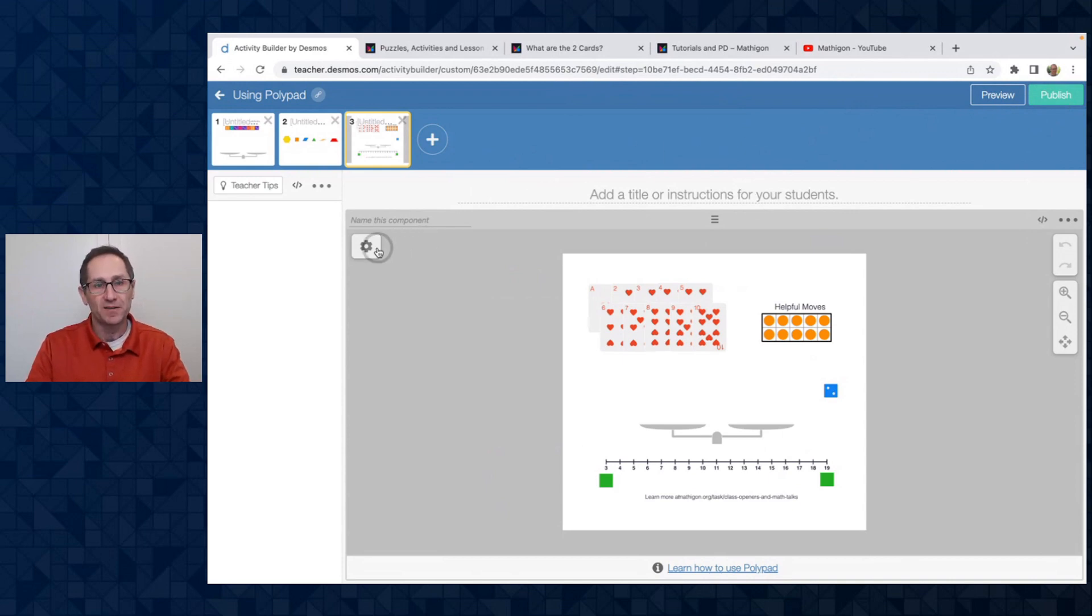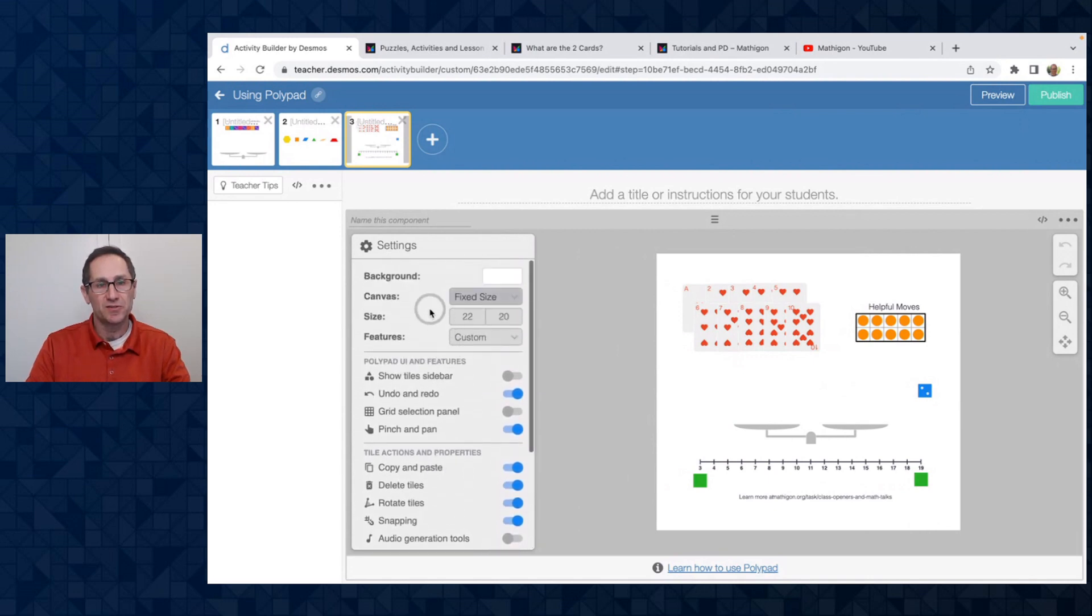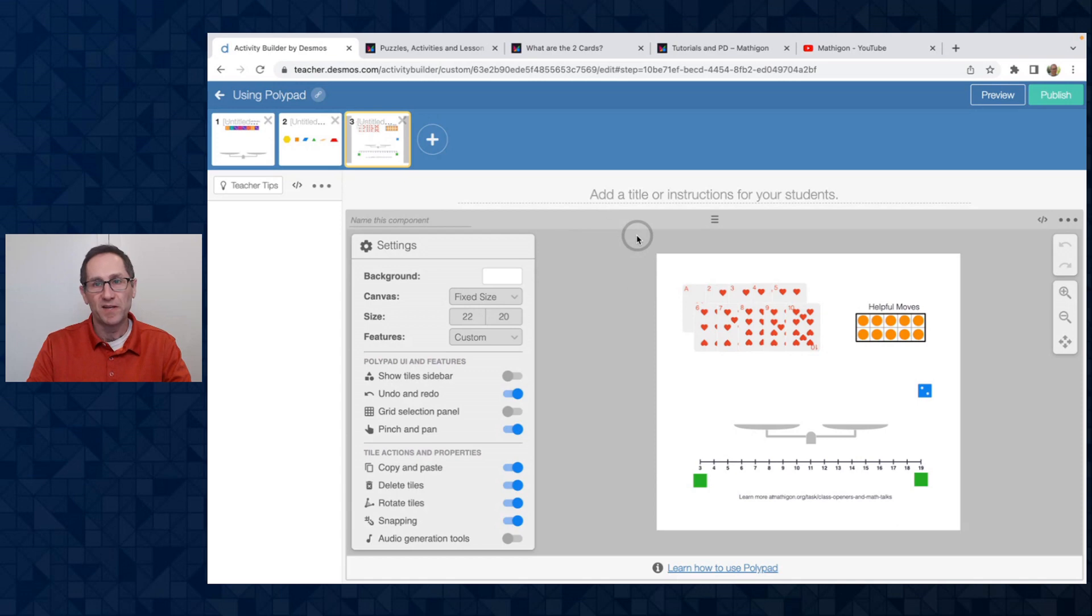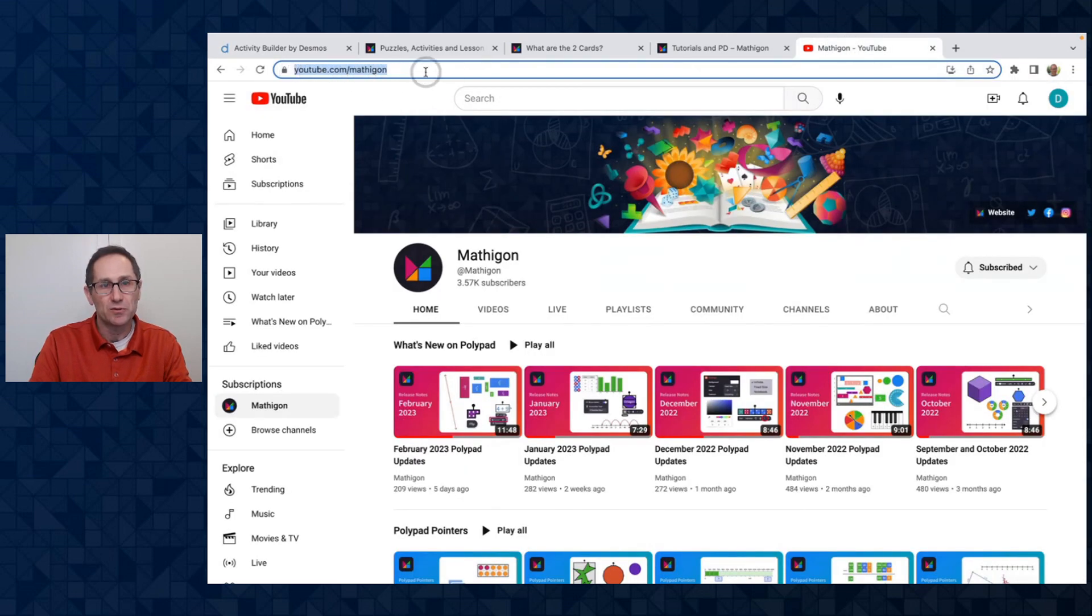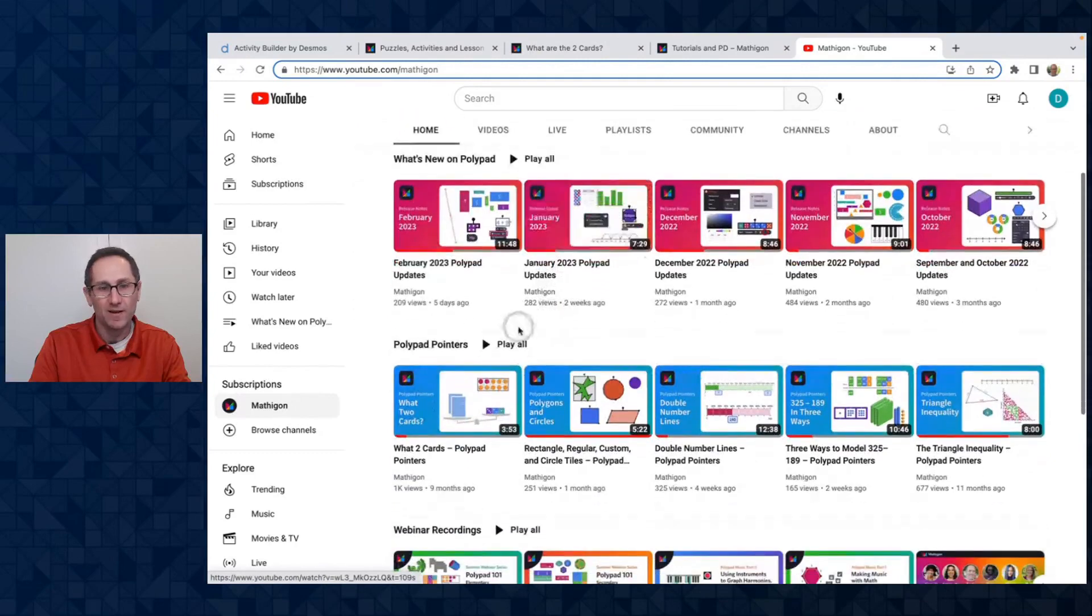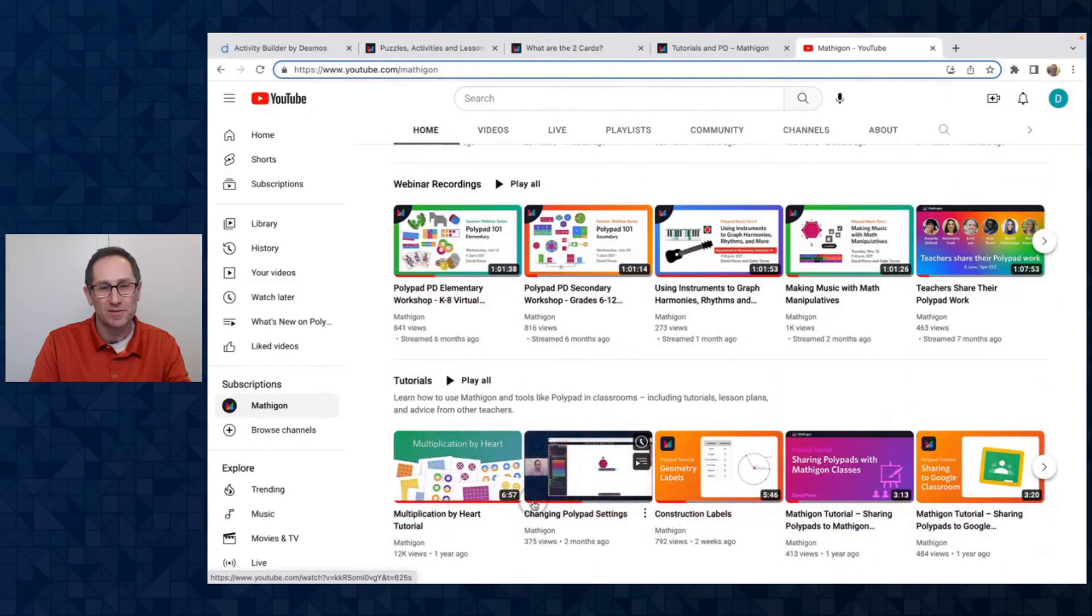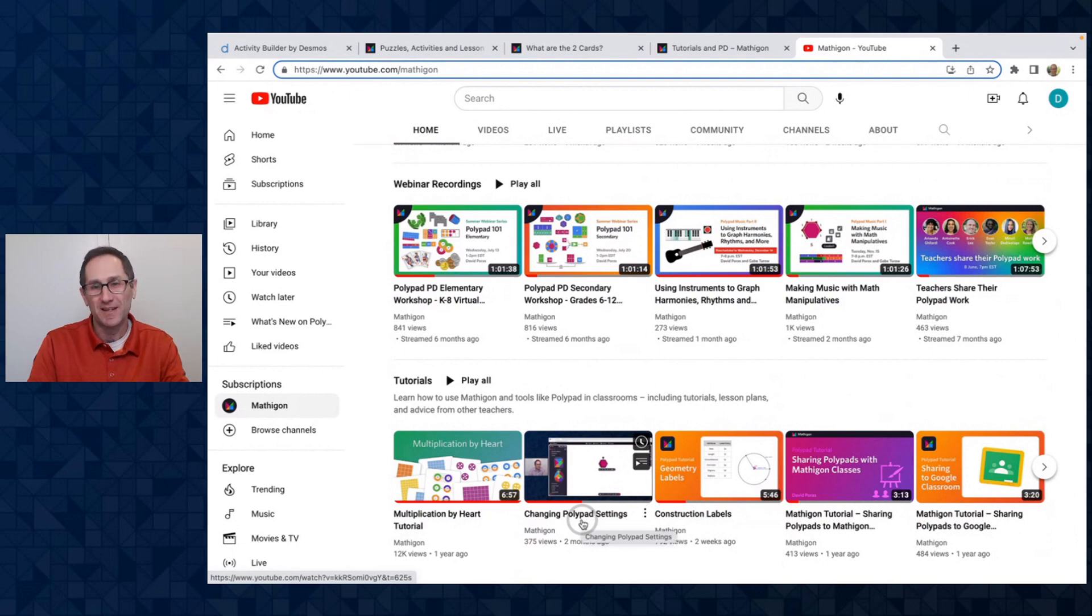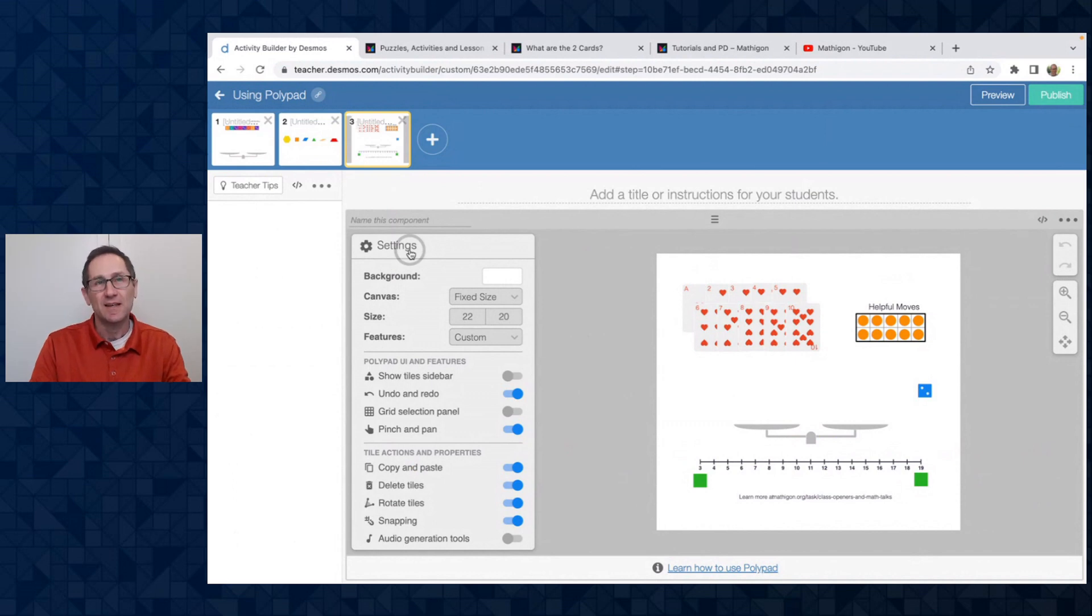The final thing to show you is how to use all of these features under the gear to fully customize the polypad canvas. You can do this inside of Desmos Classroom or at polypad.org. And the best place to go is our YouTube channel, youtube.com slash mathigon, M-A-T-H-I-G-O-N. You can see it right up here. And we have a number of playlists of what's new on polypad, a bunch of polypad pointers. And if you scroll down a little bit, there's a section on tutorials, and there's a video called changing polypad settings. And that will give you an in-depth overview of how to use all of these options under settings inside of Desmos Classroom and on polypad.